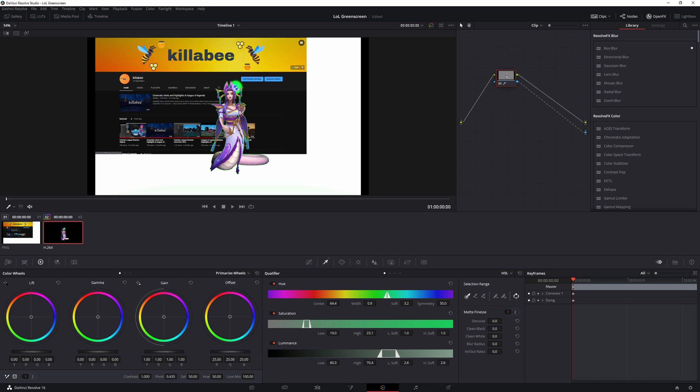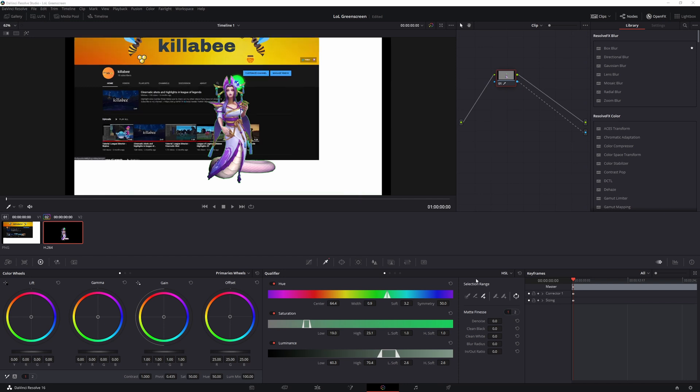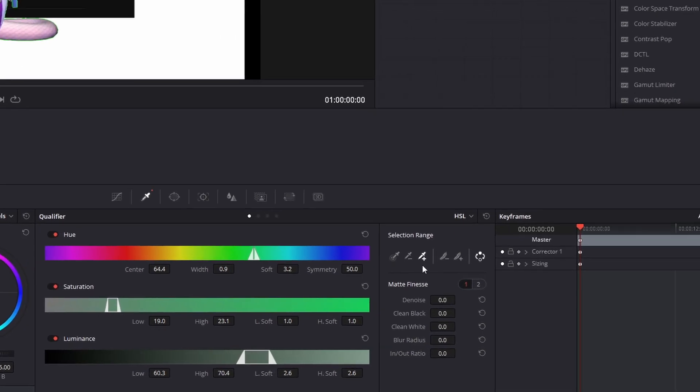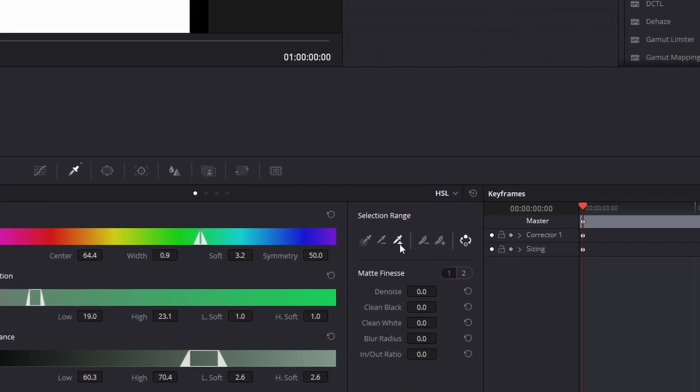So now what we got to do is you can see that the obvious gigantic green blob here, so we're going to have to get rid of this green blob.